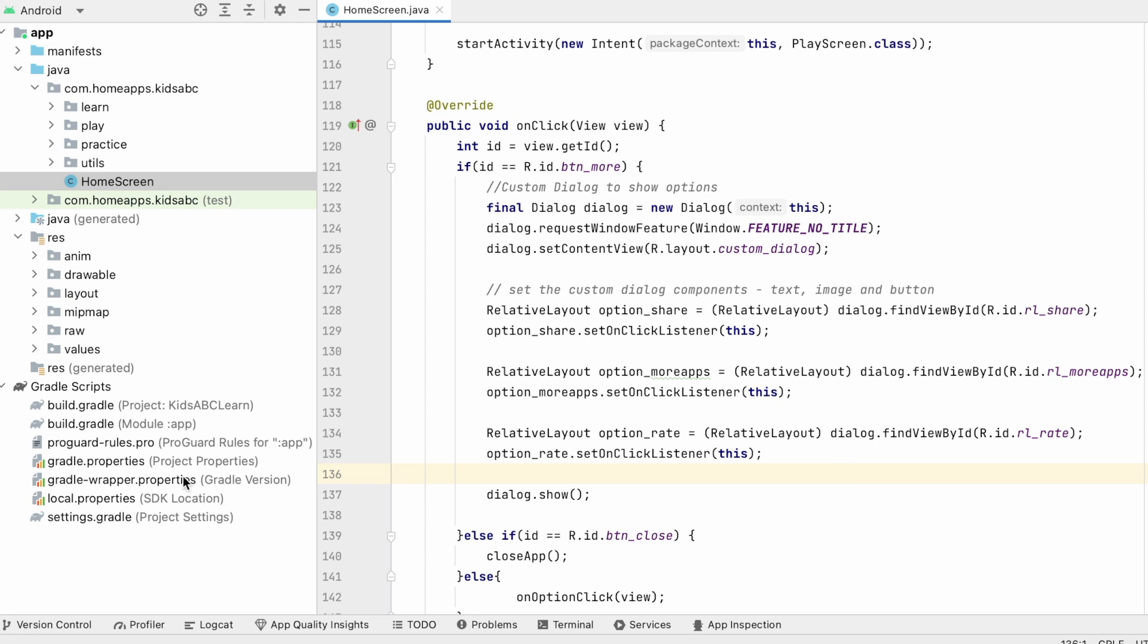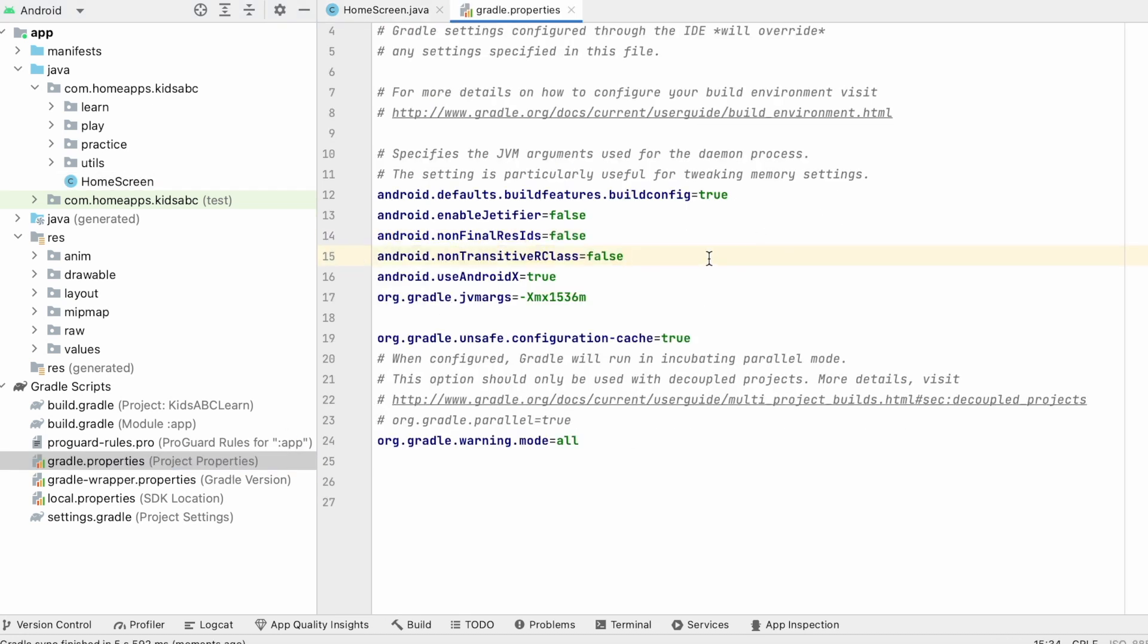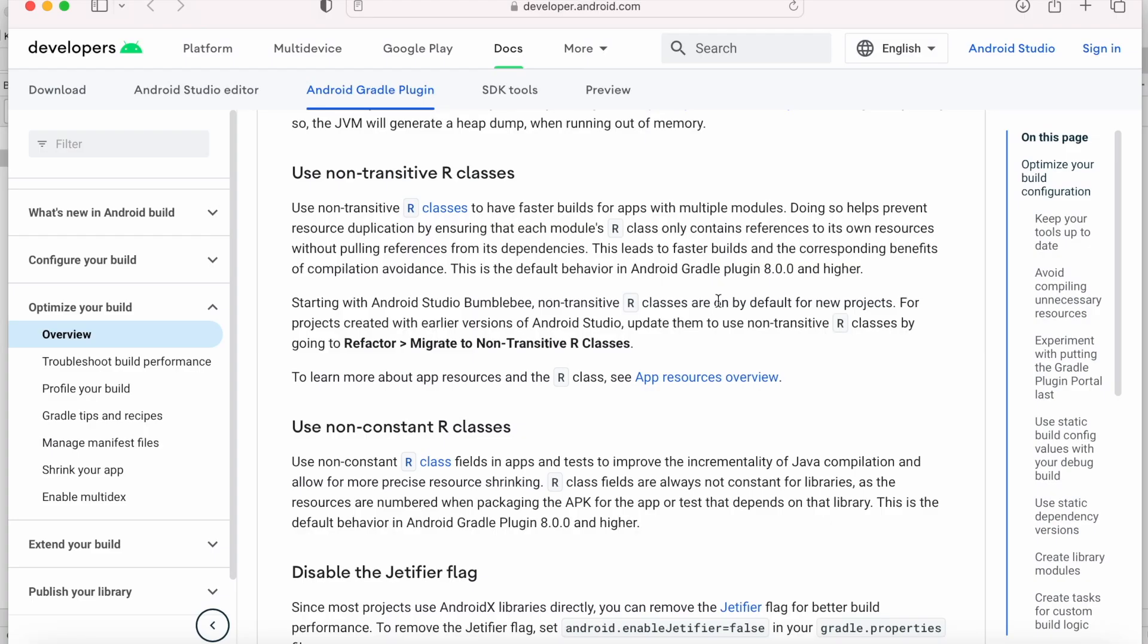Currently this R class is transitive. So by declaring it non-transitive, your module's R class includes reference to only the resources declared in the module or library itself and none from the library's dependencies. Thereby, it reduces the size of the R class for your module and improves the build performance.